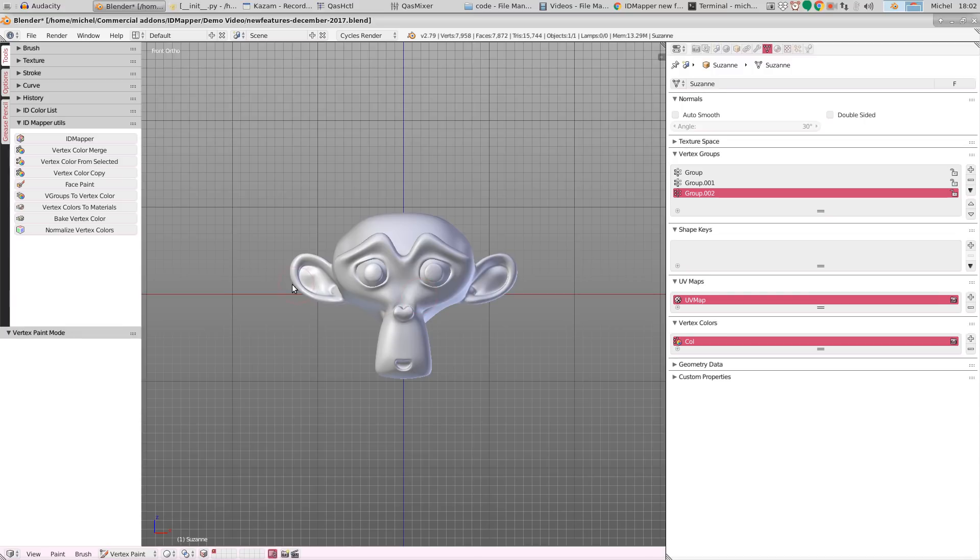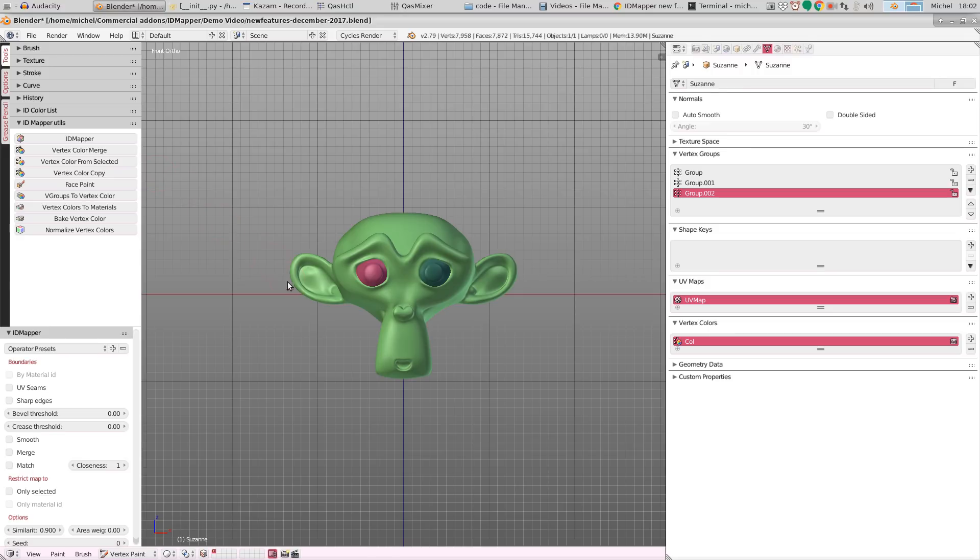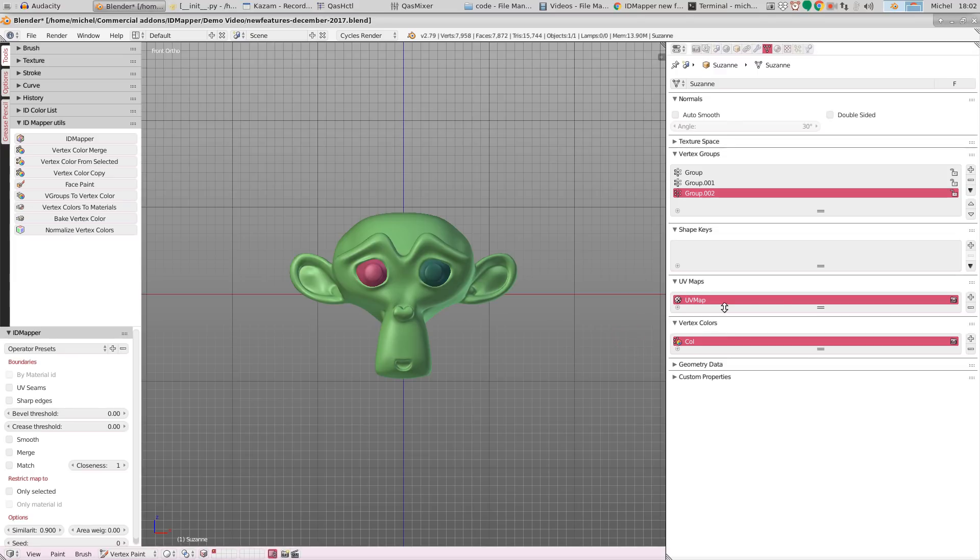Now, the functionality in itself hasn't changed, so if we click on ID Mapper, Suzanne will get her vertex colors depending on the different mesh parts that are in the mesh. But we now have also all sorts of new functionality.